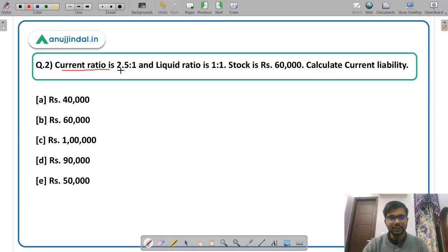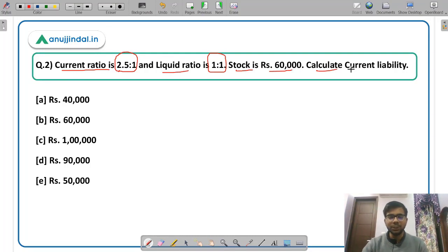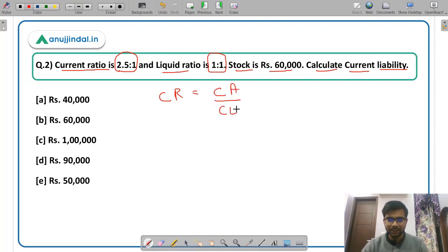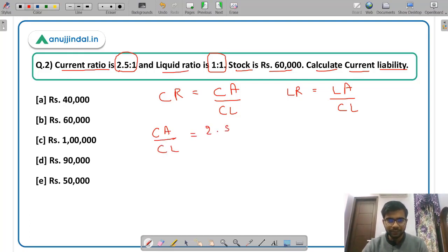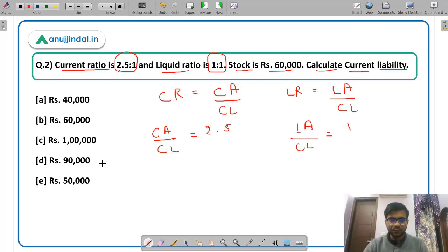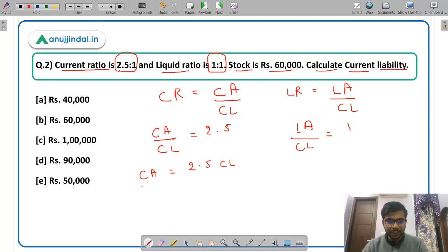Question 2: current ratio is given as 2.5:1, liquid ratio is given as 1:1, and stock is Rs 60,000. You need to calculate the value of current liabilities. Current ratio is current assets upon current liabilities, and liquid ratio is liquid assets upon current liabilities. The ratio 2.5:1 means current assets = 2.5 × current liabilities, and liquid ratio 1:1 means liquid assets equal current liabilities.